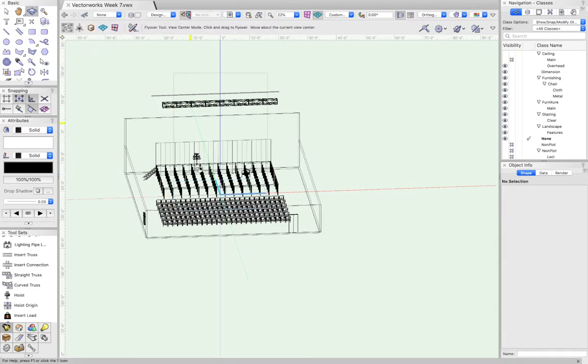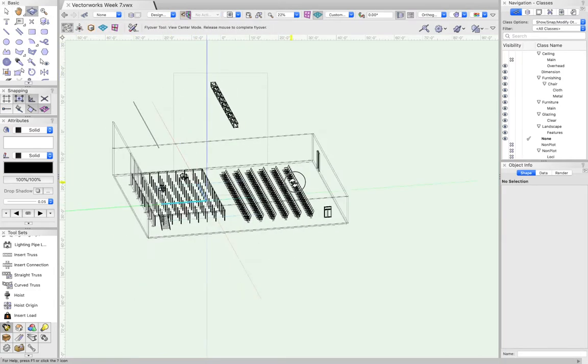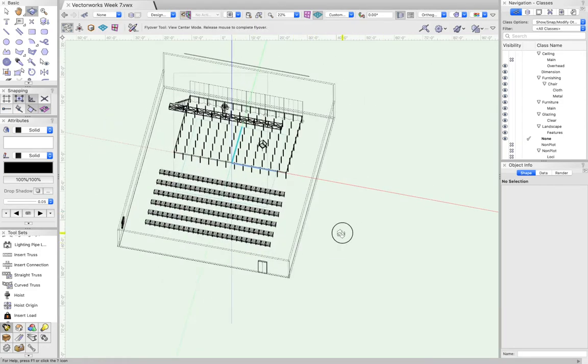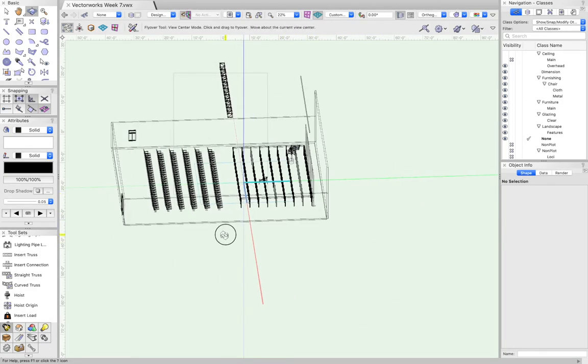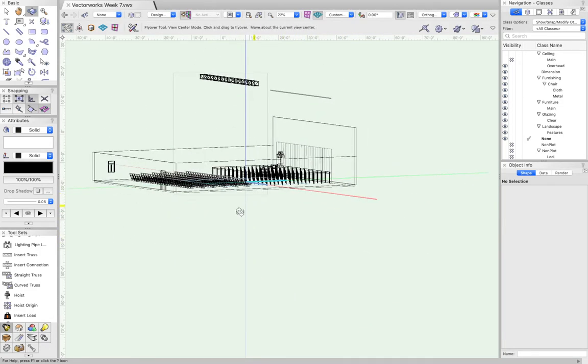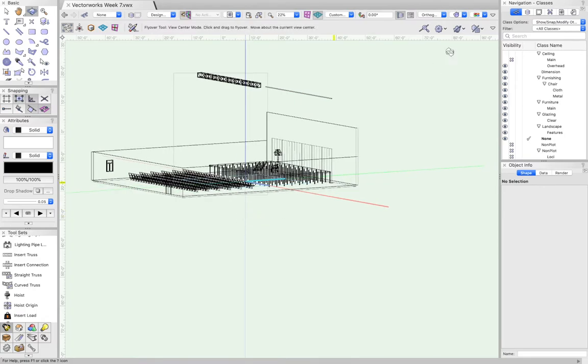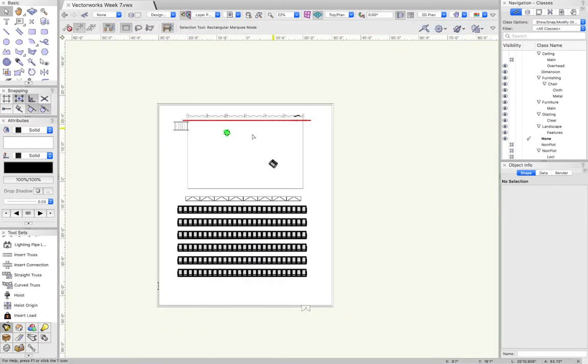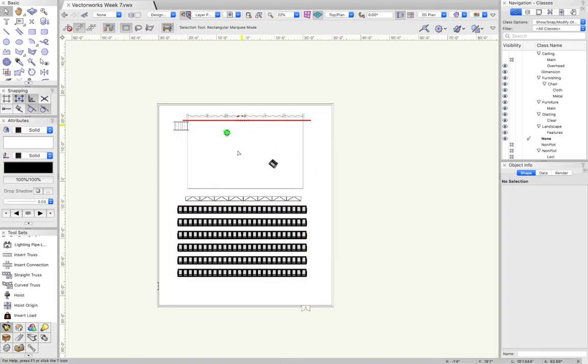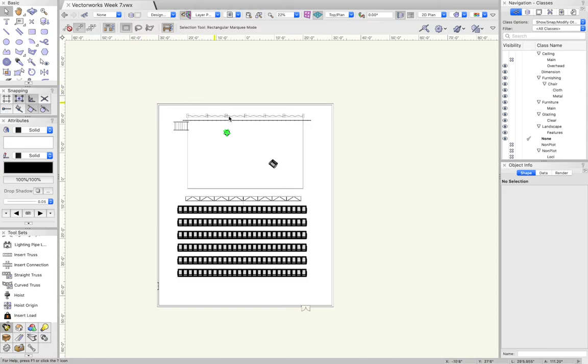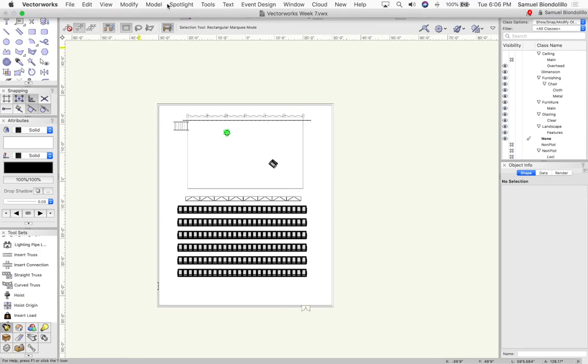You can do that with individual lighting instruments as well. However, if you connect a lighting instrument to a lighting pipe or truss, it'll automatically take the z-axis of whatever it's attached to. You can use these for as many positions as you feel you need for your space.